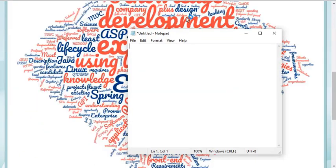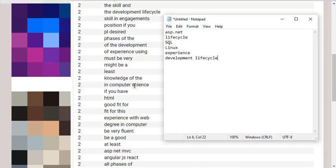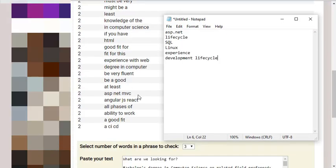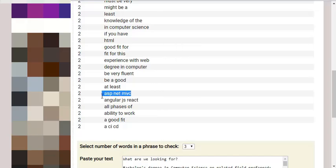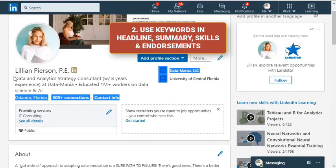Once you've created a list of keywords, use them in your headline, description, and skills and endorsements.